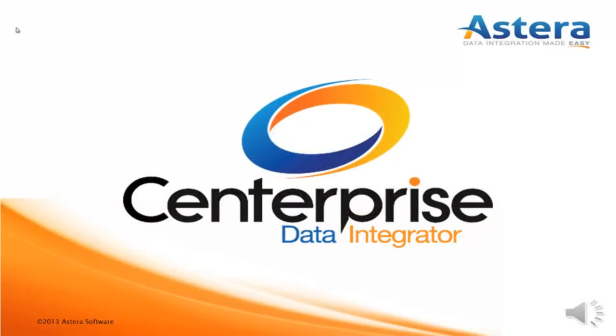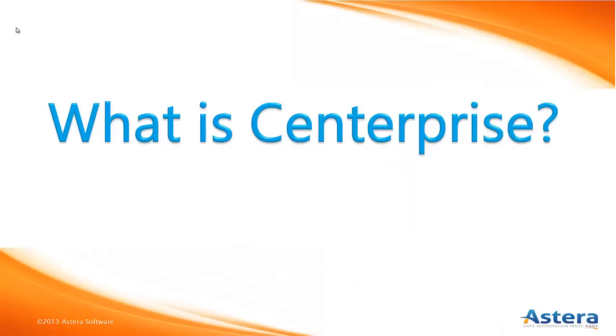Welcome to the Centerprise Data Integrator Feature Demonstration. This demo will show you what Centerprise is and how it can help your IT organization's data integration challenges. So what exactly is Centerprise Data Integrator?